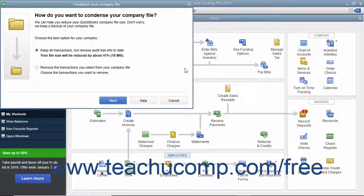Then answer the questions in each screen of the wizard that appears and click the next button to continue through the screens.